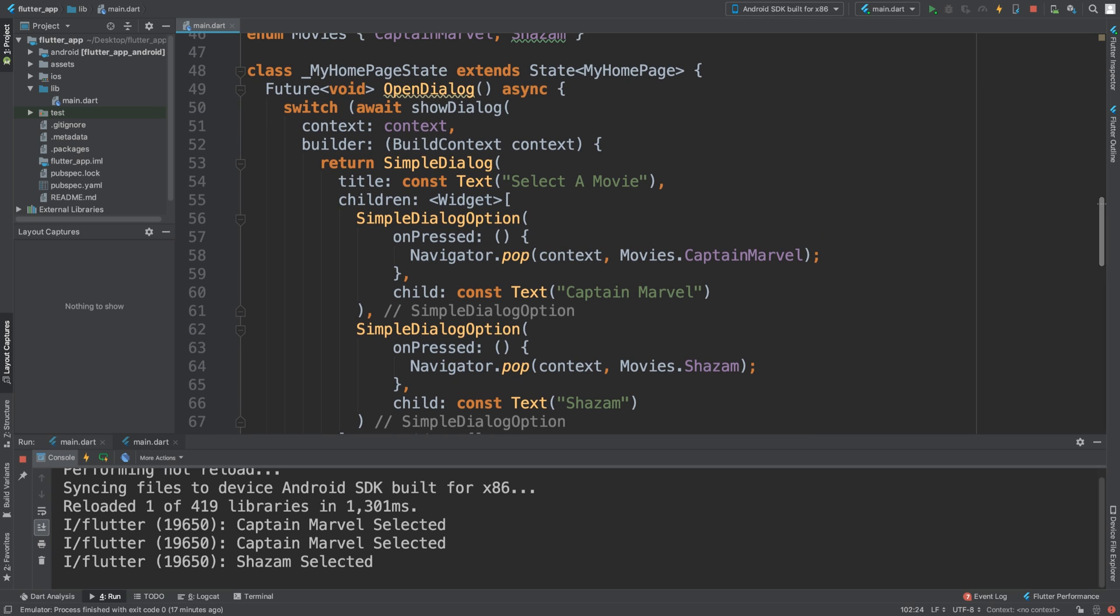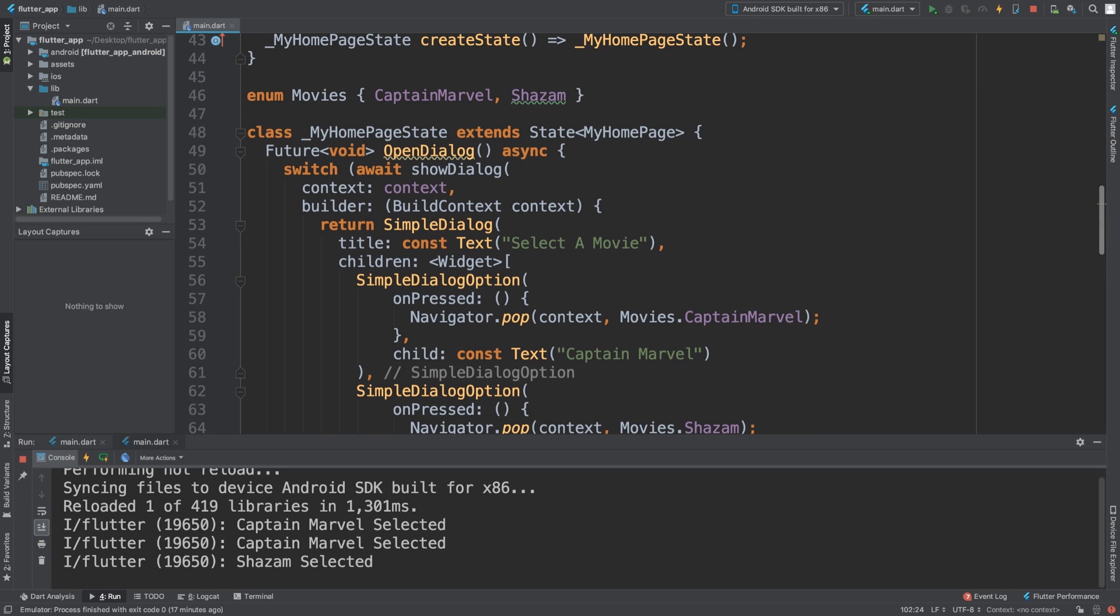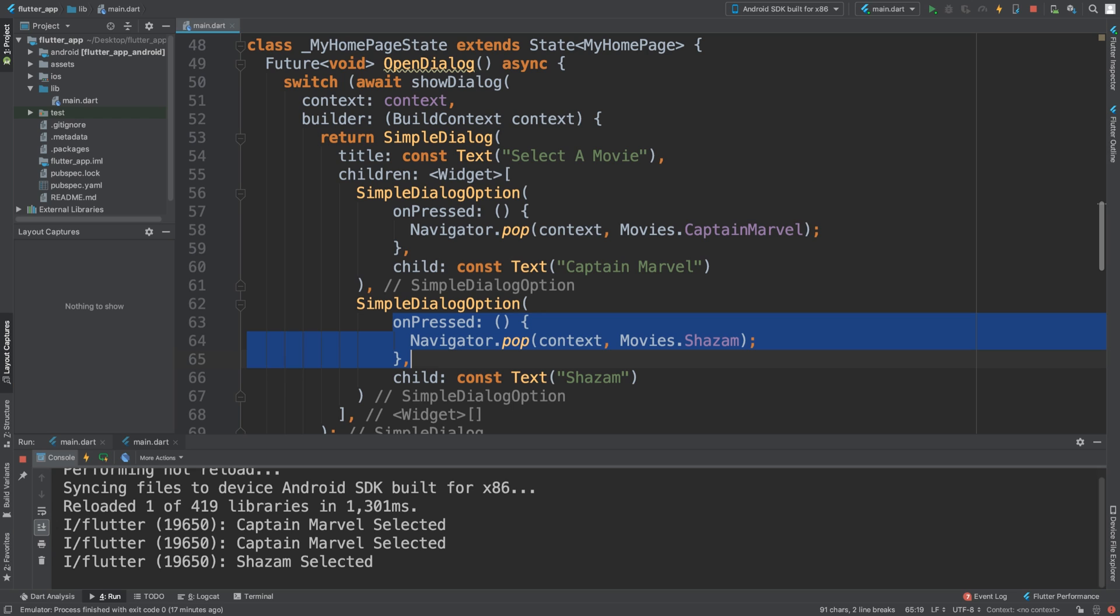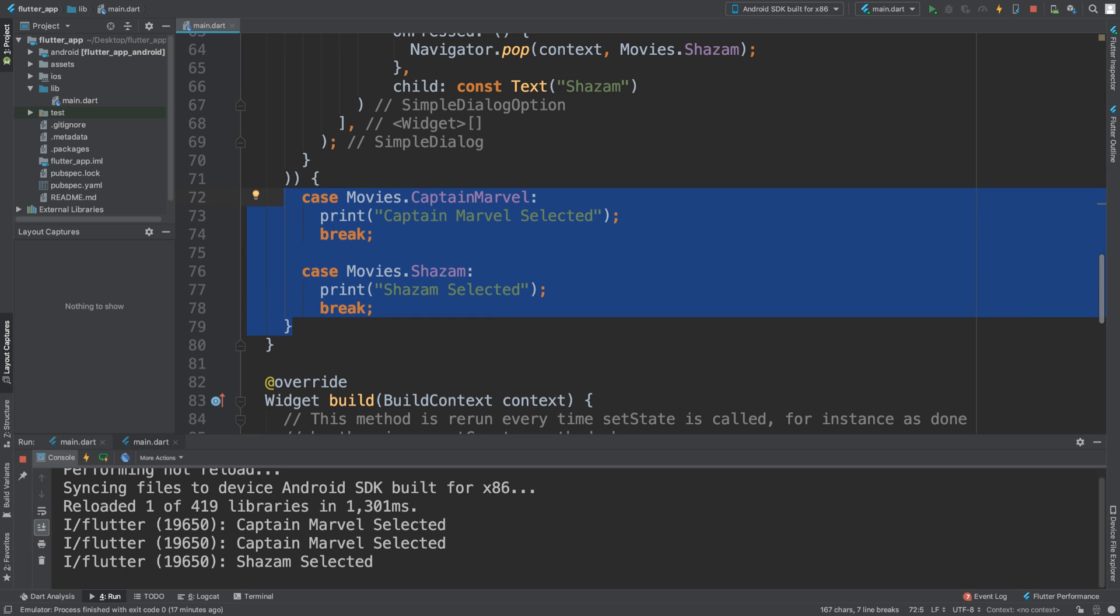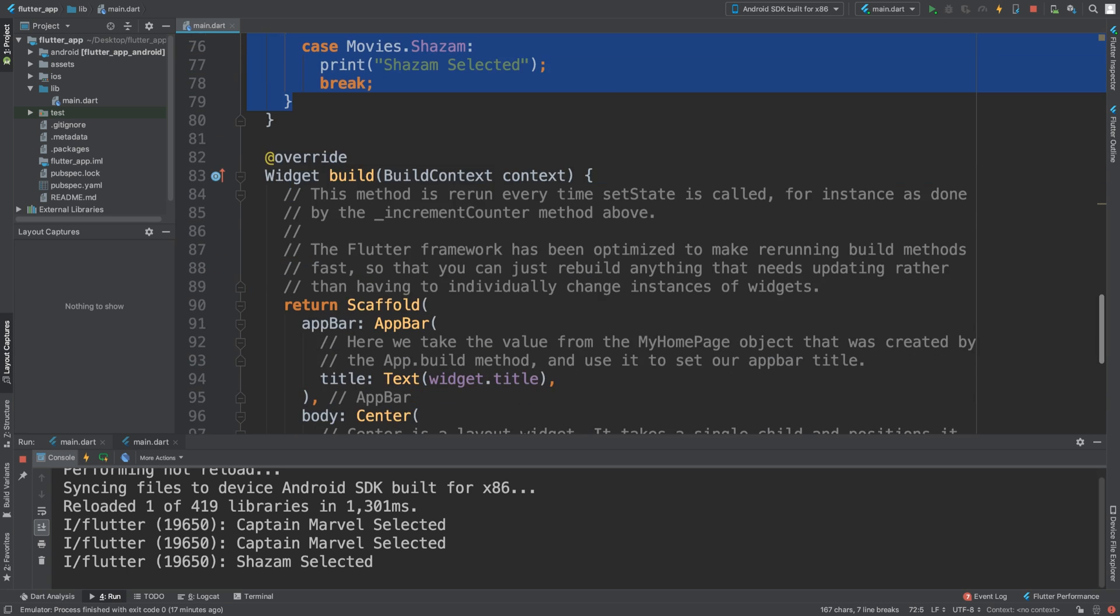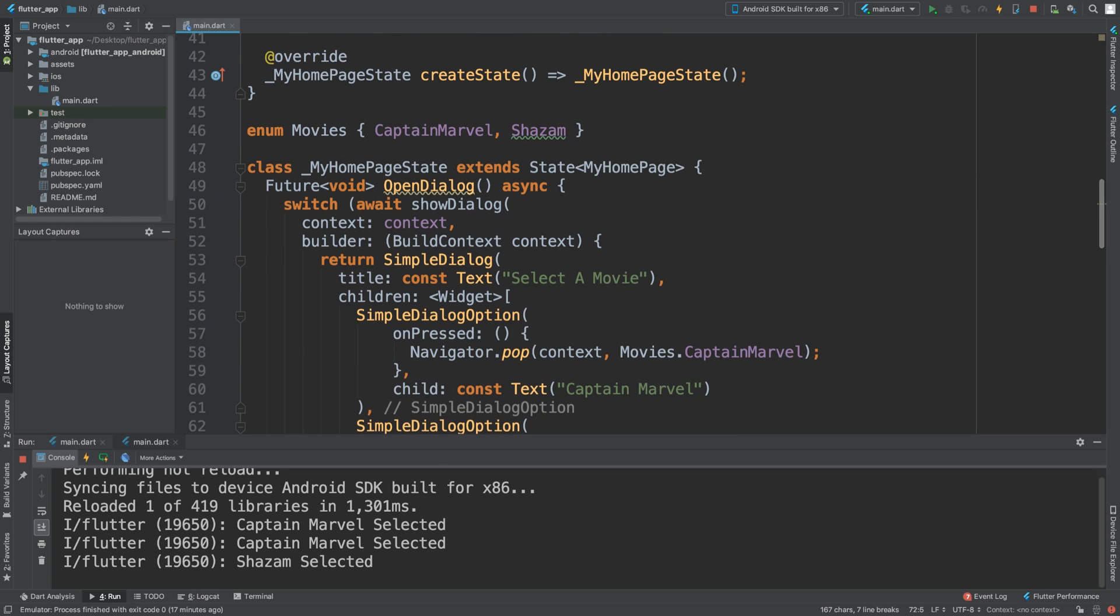What you'll need to modify for yourself: the enum - you might not be using movies, or you might have more options. If you have more options, add more SimpleDialogOptions. You can have extra functionality in the onPressed. Chances are you just want this structure, and the rest is handled in the switch statement based on the particular option selected. That's it for simple dialog. If you have any questions, don't forget to send me a message or email. I look forward to seeing you in the next video.